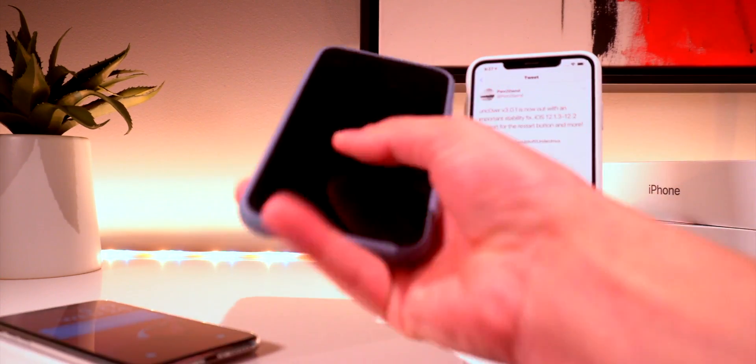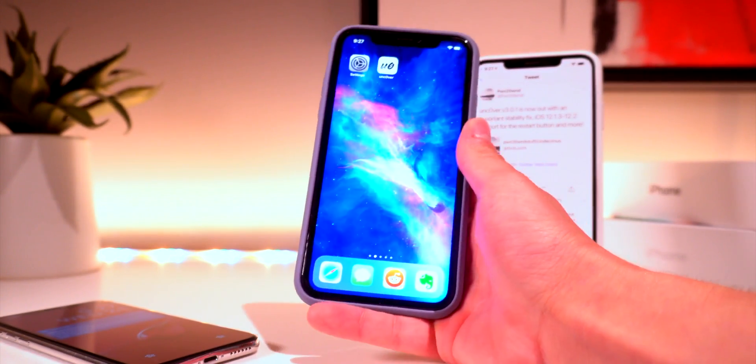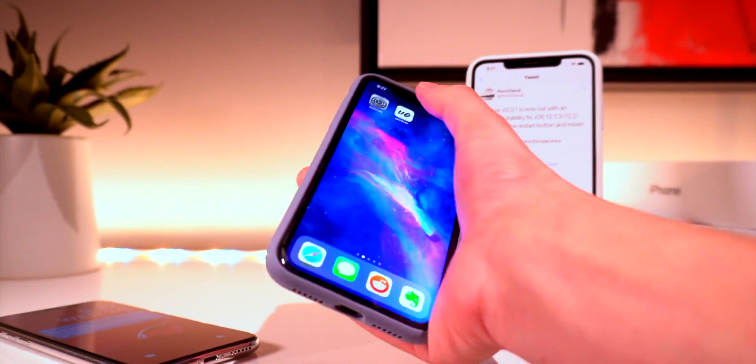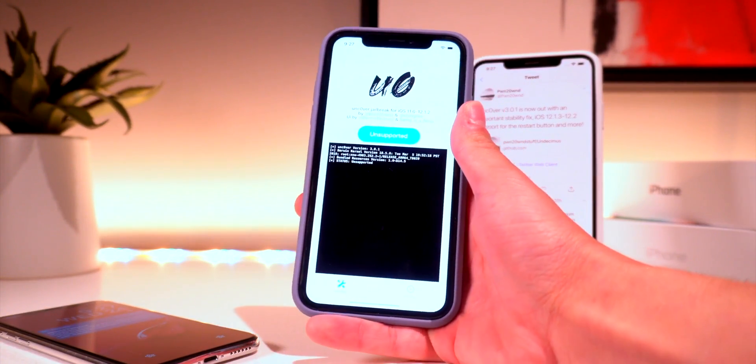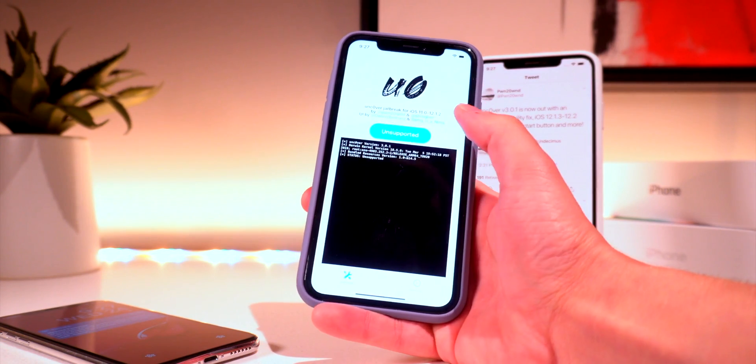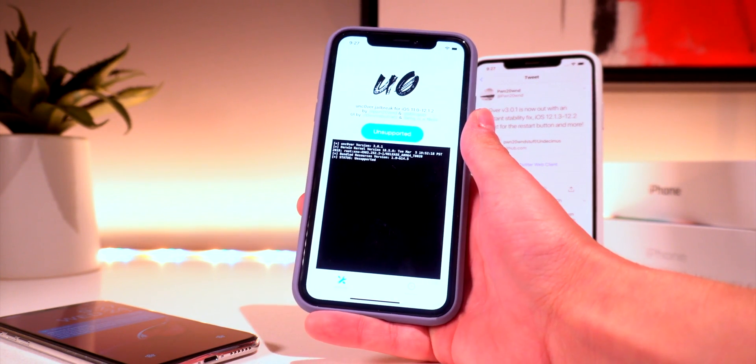Just to show you guys with this device right here this is an iPhone XR. This is the latest build of Uncover. It still says unsupported. You really can't do anything.